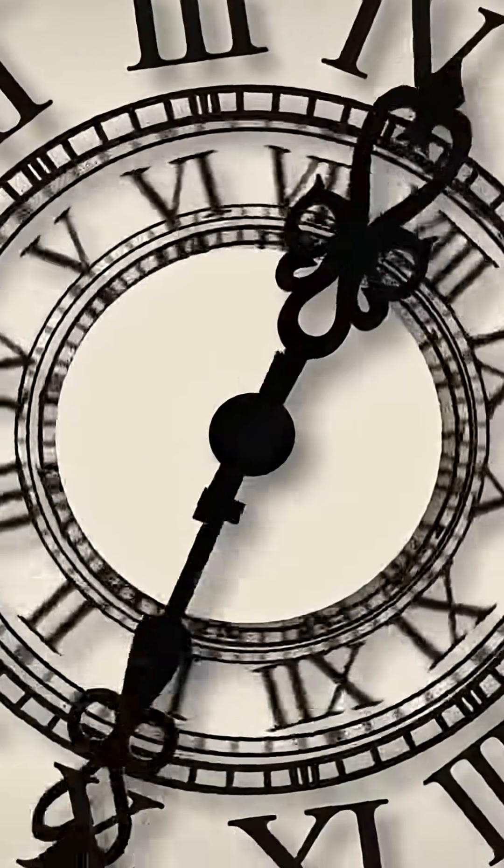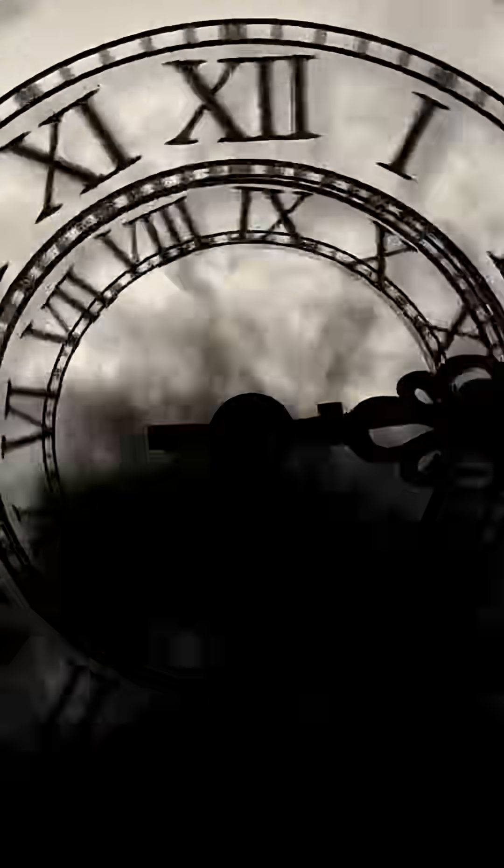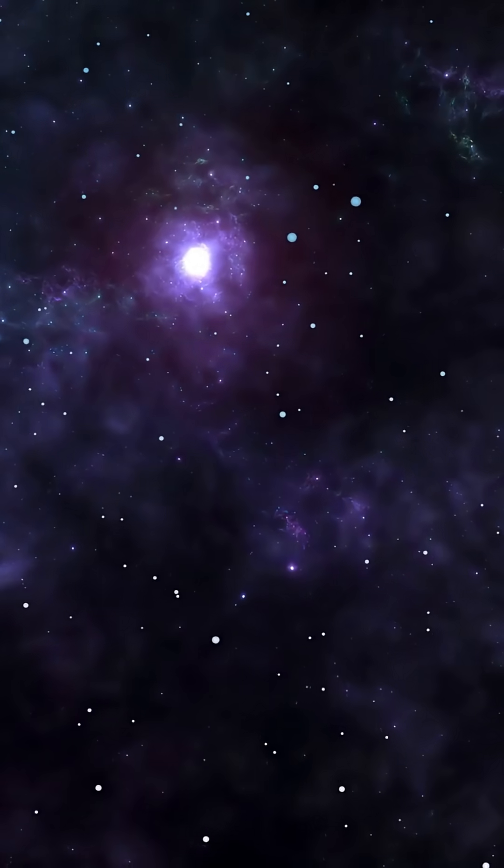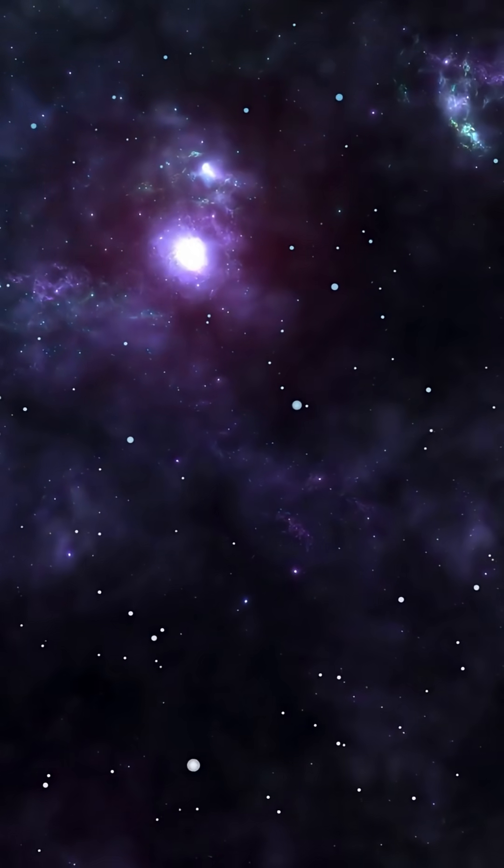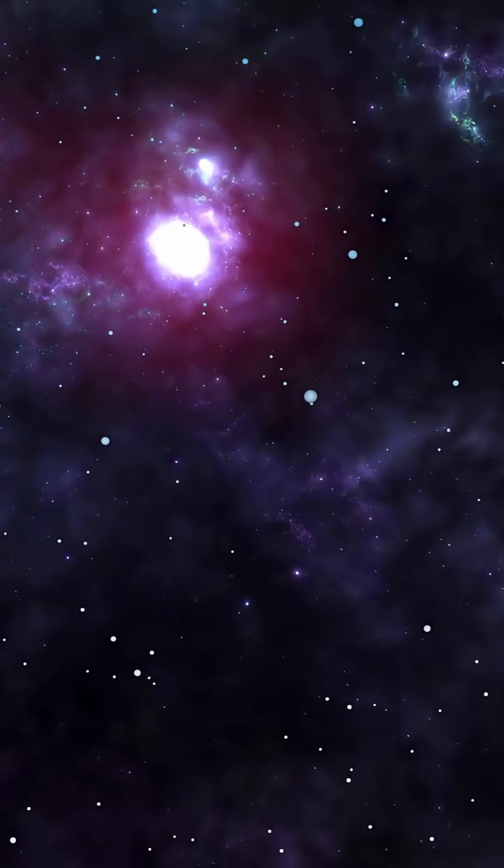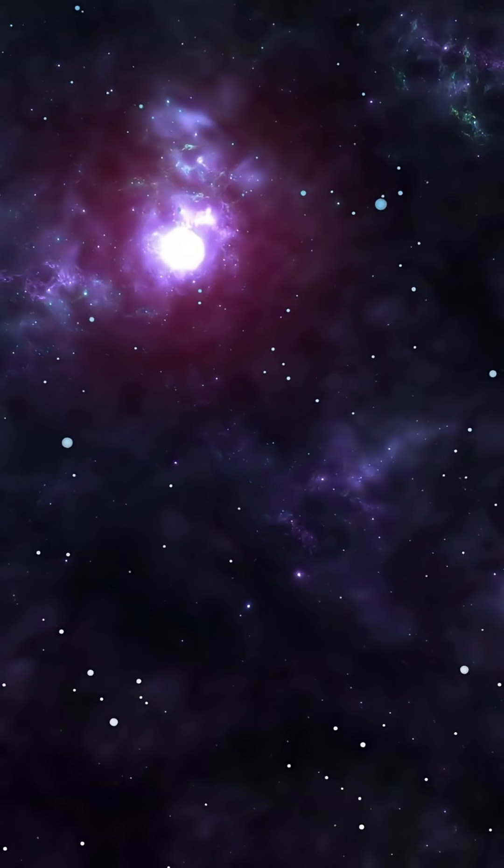A universe where atoms freeze is a universe that ends, not with a bang, but with a silent, perfect stillness.